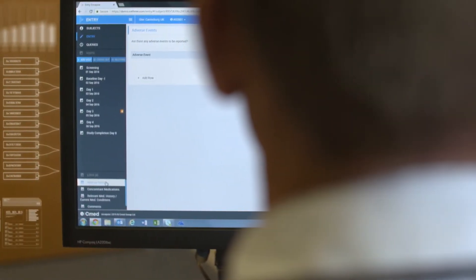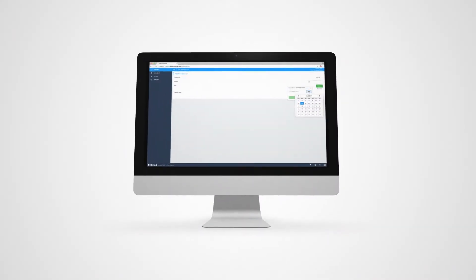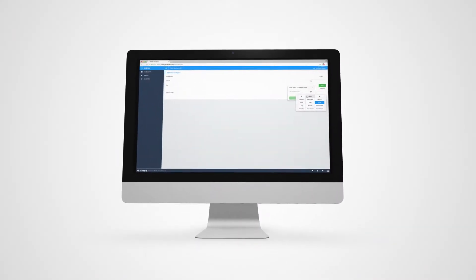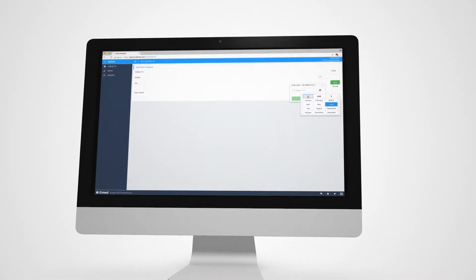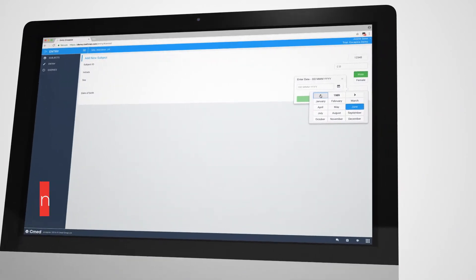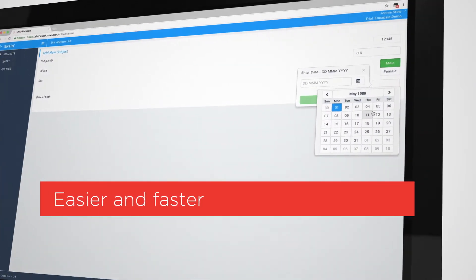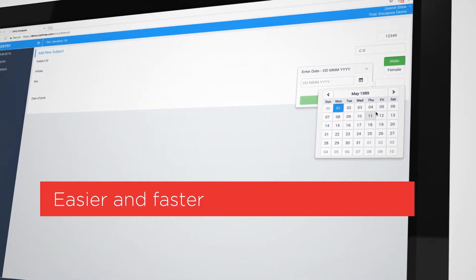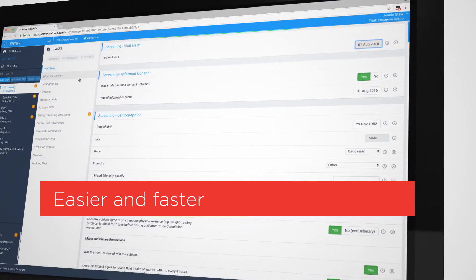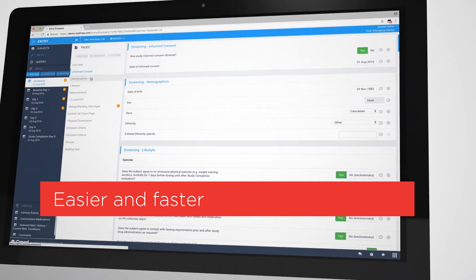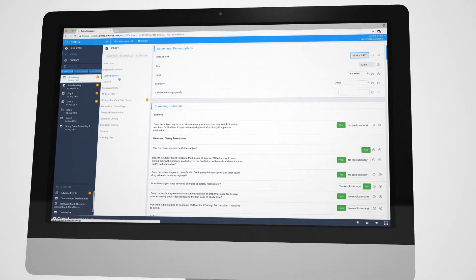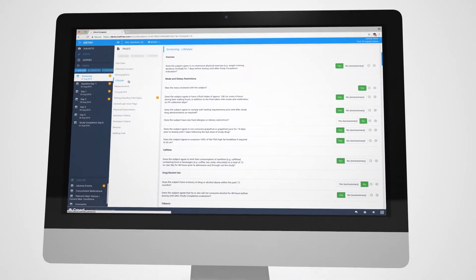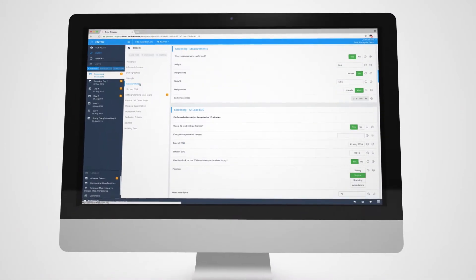Entry is a fully integrated part of the Encapsia suite. The Entry app has been developed with input from sites to fit in with the way they work and make the capture of data easier and faster. It features modern data entry controls and simple, easy-to-read screens, all designed to help sites when transcribing their data, rather than adding to their workload.